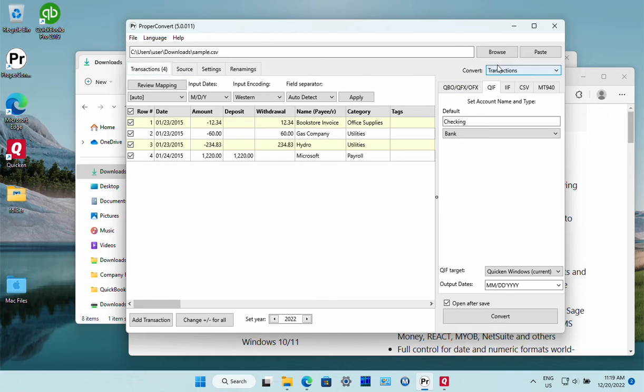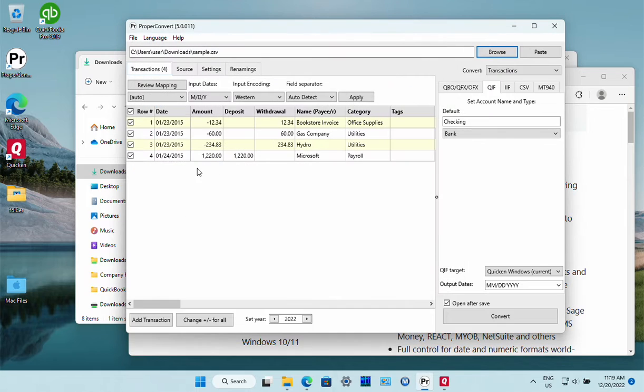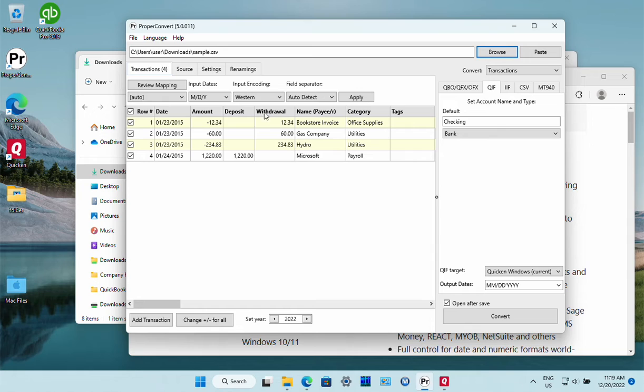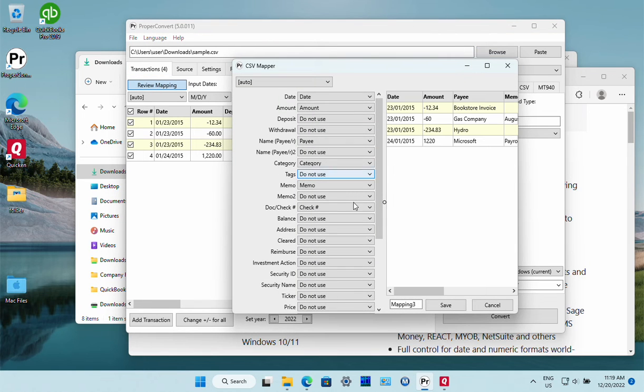So we open the CSV file, and then if you have the first line as column names, the converter should figure it out automatically. If you don't have it, you can also use custom mapping to map the file manually.